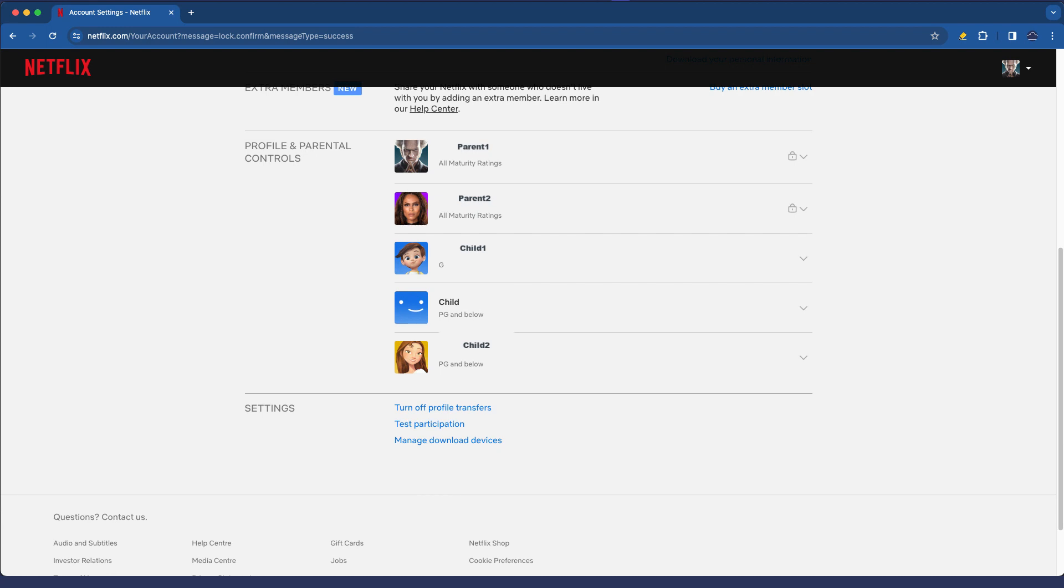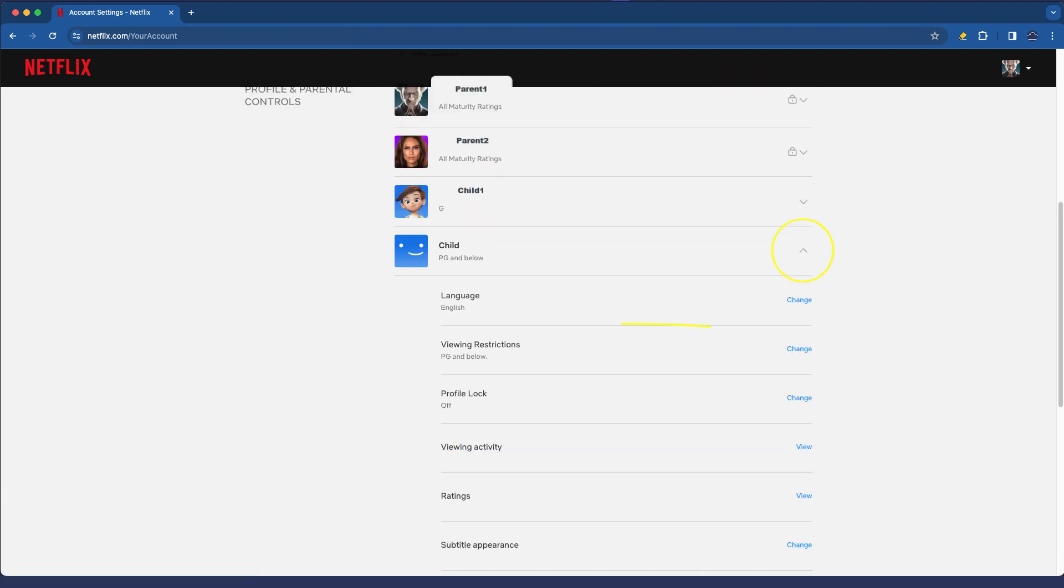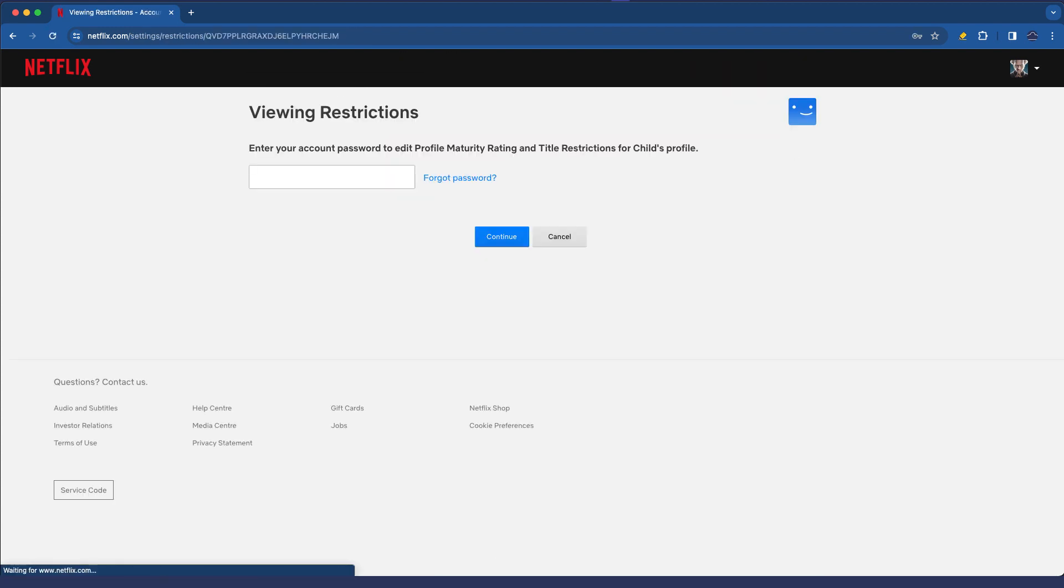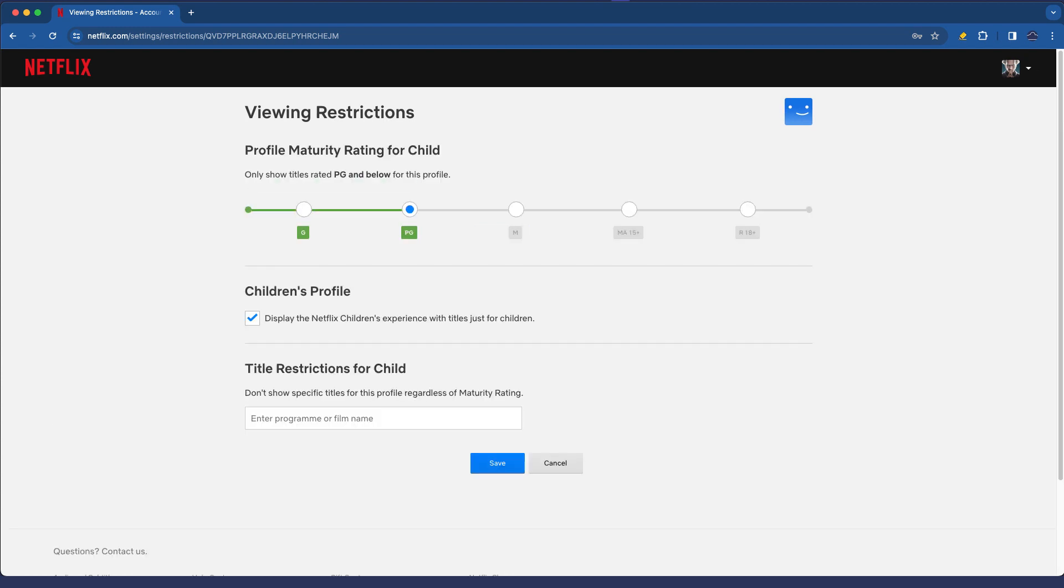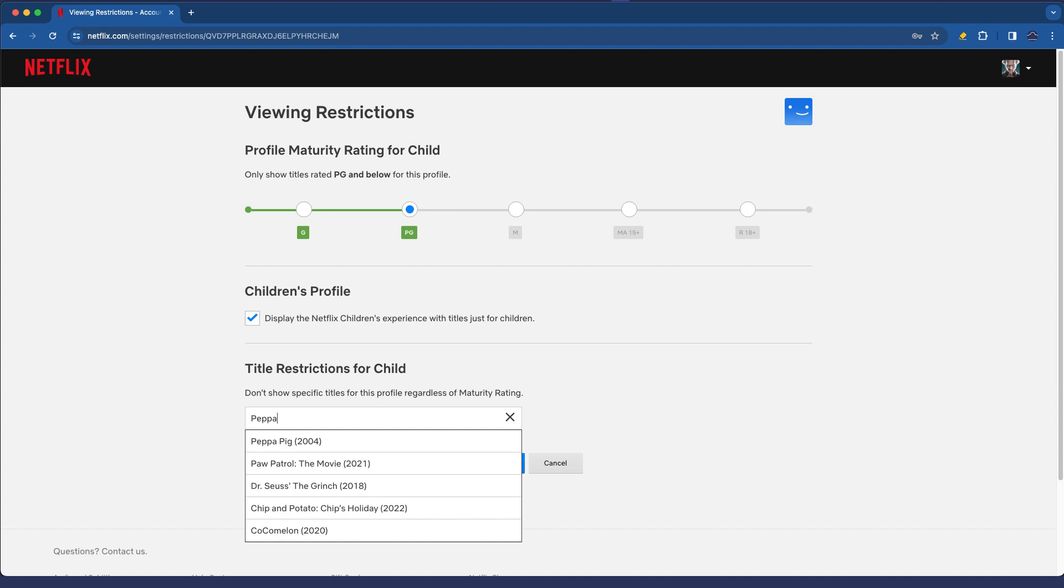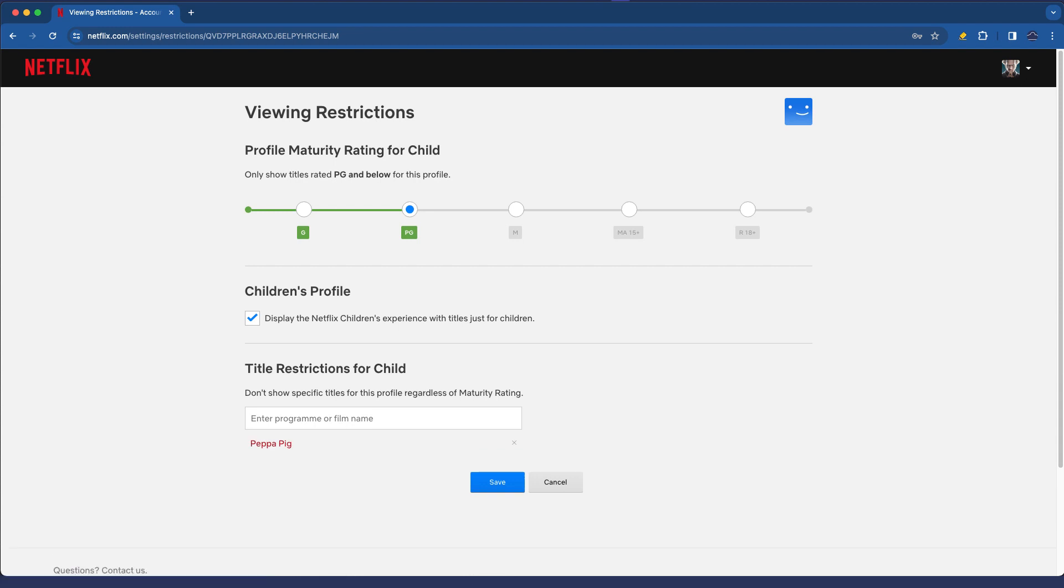If we go to the child account here, we go to viewing restrictions. Log in as my adult on my primary profile and here we're going to enter the name Peppa and then you'll notice it automatically selects or finds the names of the shows specifically, goodbye Peppa Pig.